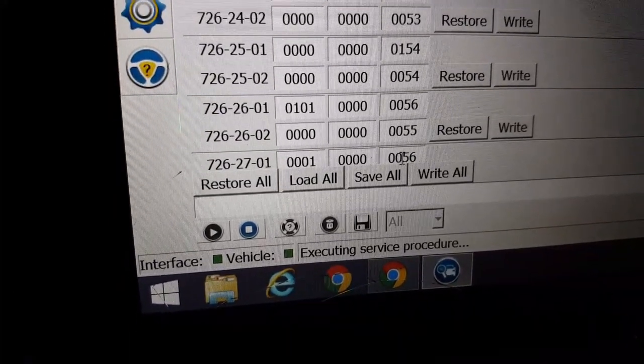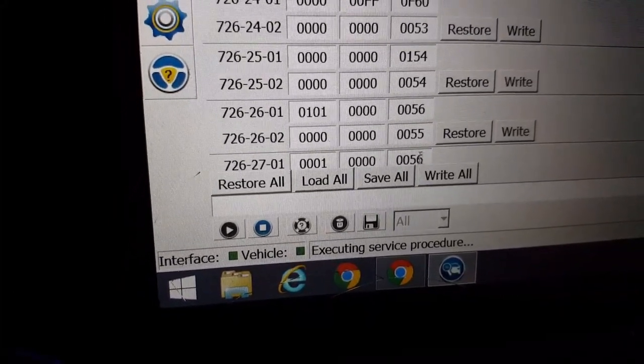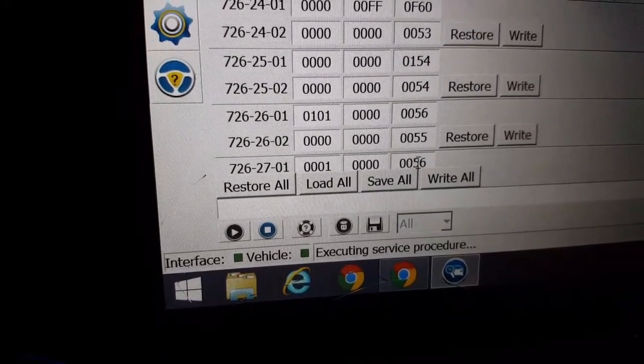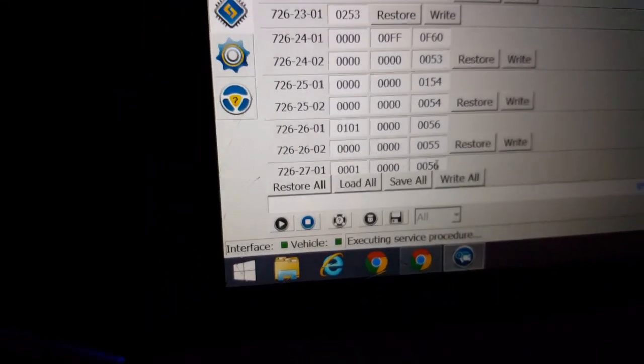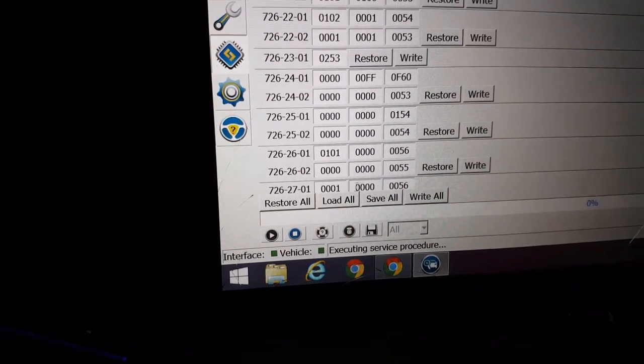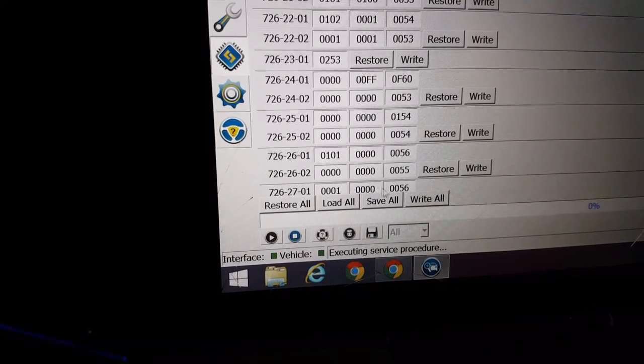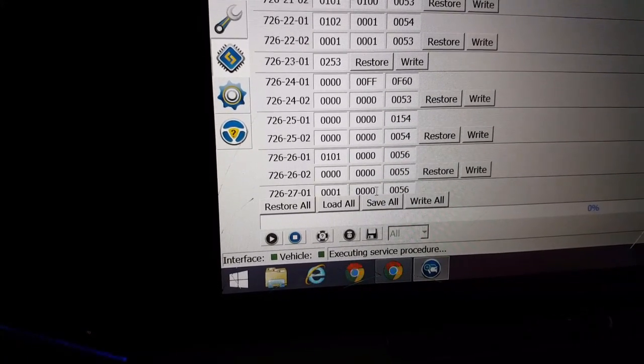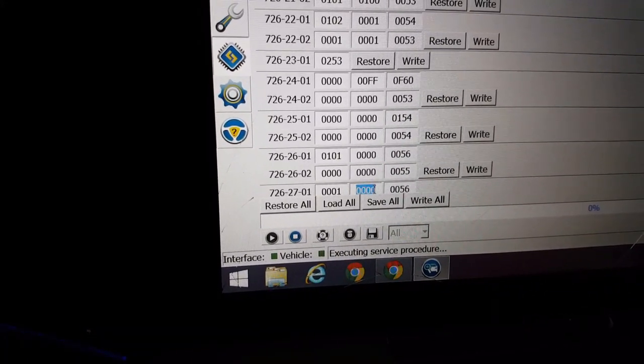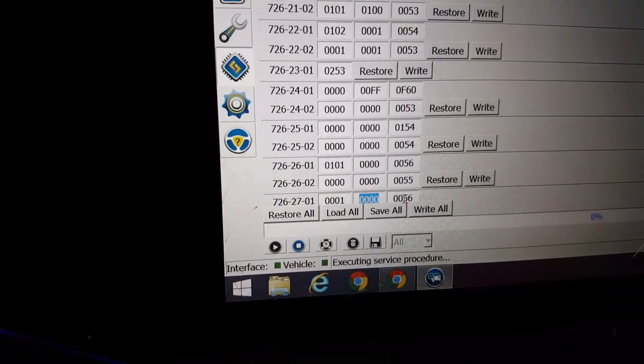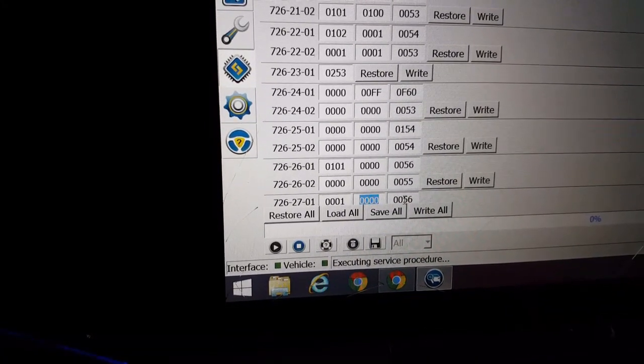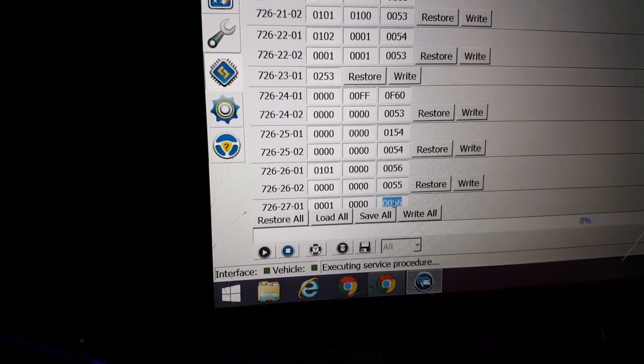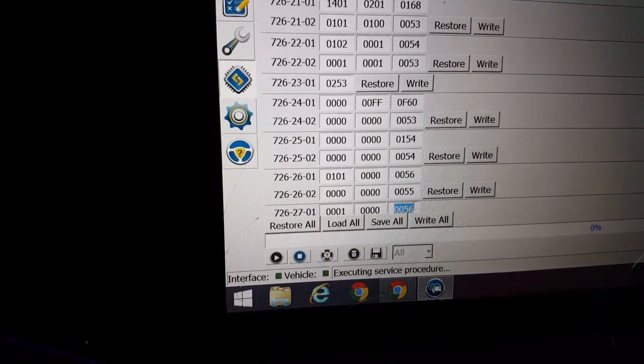Now, mine has a 56 here. Your car or truck might have something different, 57 or otherwise. Same thing for these first numbers. These could be a little different. So we're only focused on the last of the second set, and the second digit of the last set of numbers.